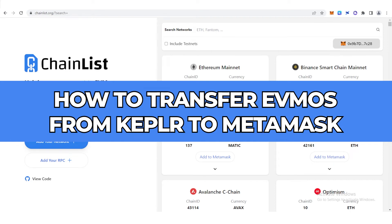In this quick video, I'll show you how to transfer Evmos from Keplr to MetaMask step-by-step.